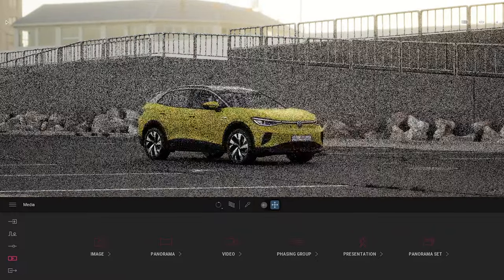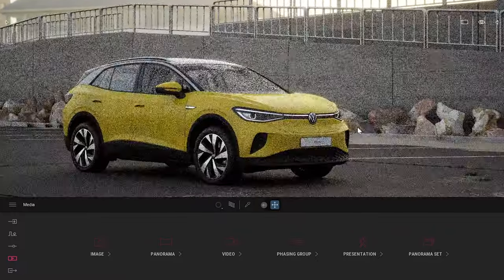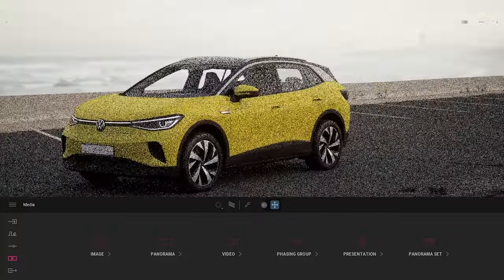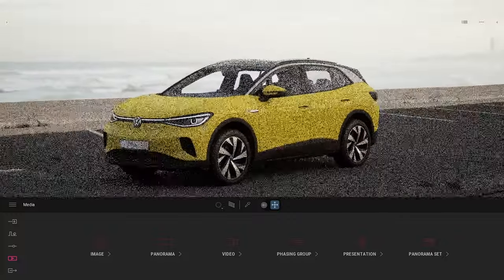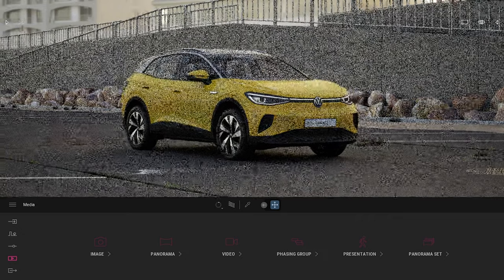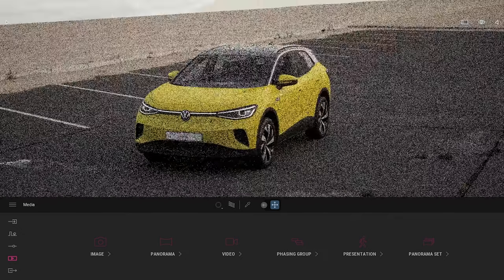I want to start by showcasing the scene I've created. We have that really cool-looking Volkswagen ID.4 to work with — it's really a beauty. In this webinar, I'm going to show you how I imported the car, how I imported the background, where it came from, and how to quickly set up different scenes around the car.